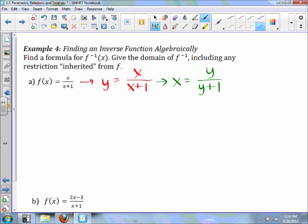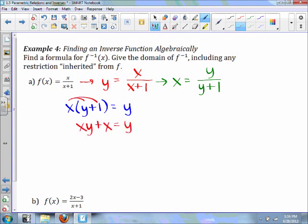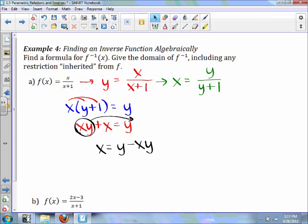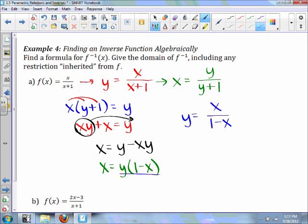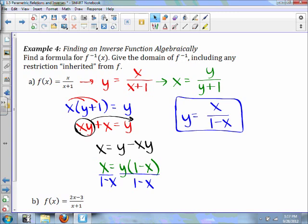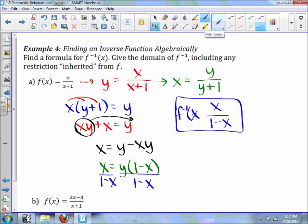In order to start solving this, we need to multiply both sides by y plus one, then distribute out. Now in order to simplify, we take this term over to the other side so we have x equals y minus xy. You should notice that you can factor out a y, giving y(1 - x) = x. Our inverse function will then be y equals x over one minus x when you divide by one minus x. So our inverse function is F⁻¹(x) = x over one minus x.